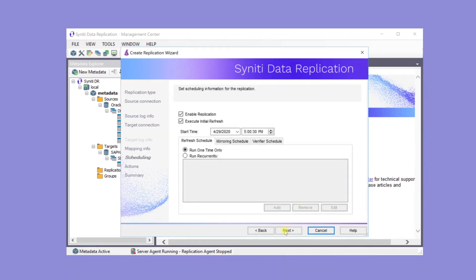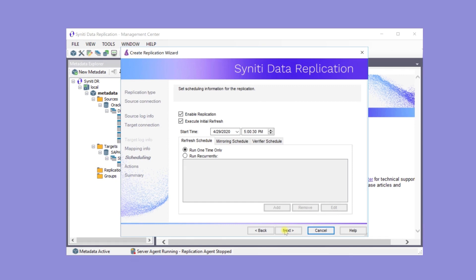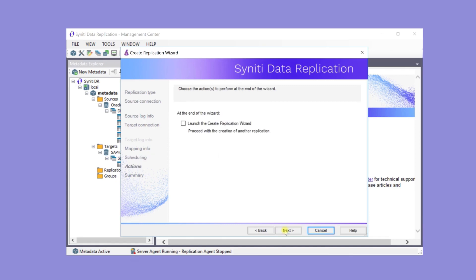Typically, in mirroring replications, the first step is to completely copy the data from the source to the target one time. And that would be the execute initial refresh, run one time only. Following that, the mirroring schedule is actually based on the read interval setting discussed earlier. Click Next and Finish to complete the replication.